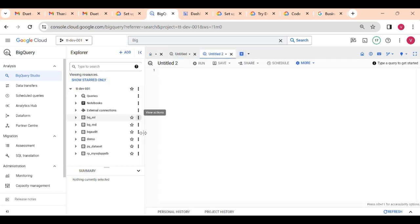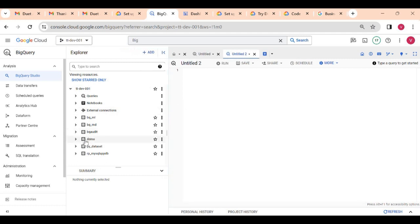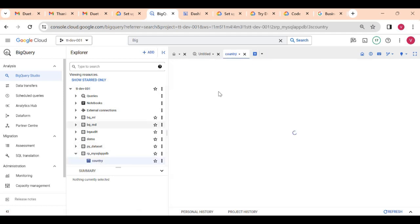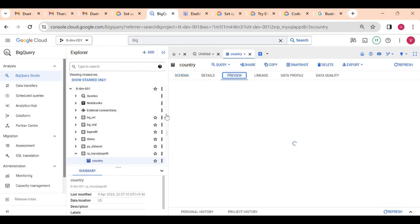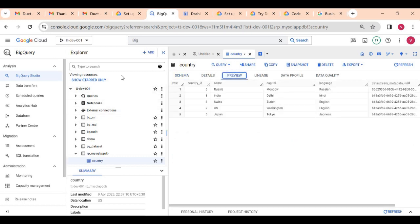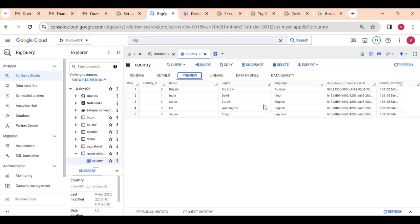Now let me go to the query panel. I will check a dataset or table on which I want to write a query. I will take this 'mysqldb' dataset and I have one country table here. Let me first see the preview of the data — it is a simple small table and I have loaded some country data here.